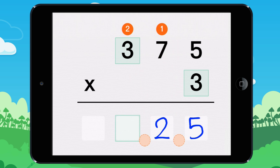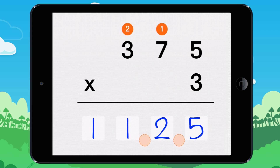3 times 3 equals 9. 9 plus 2 equals 11. I write 11. 375 times 3 equals 1125.